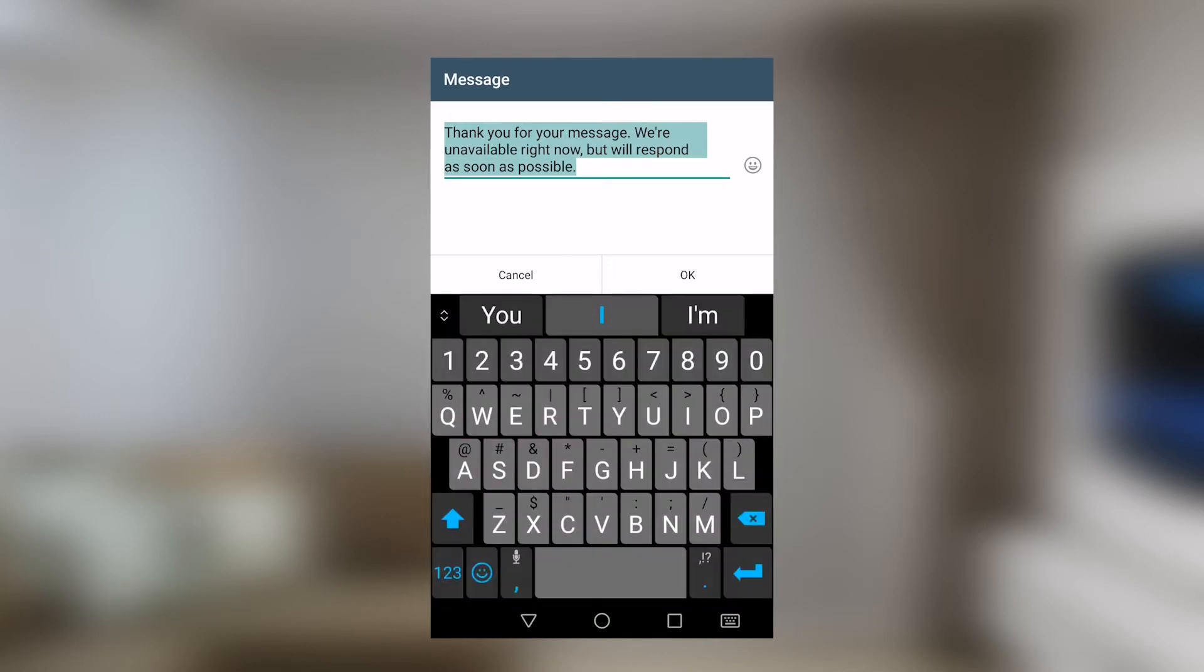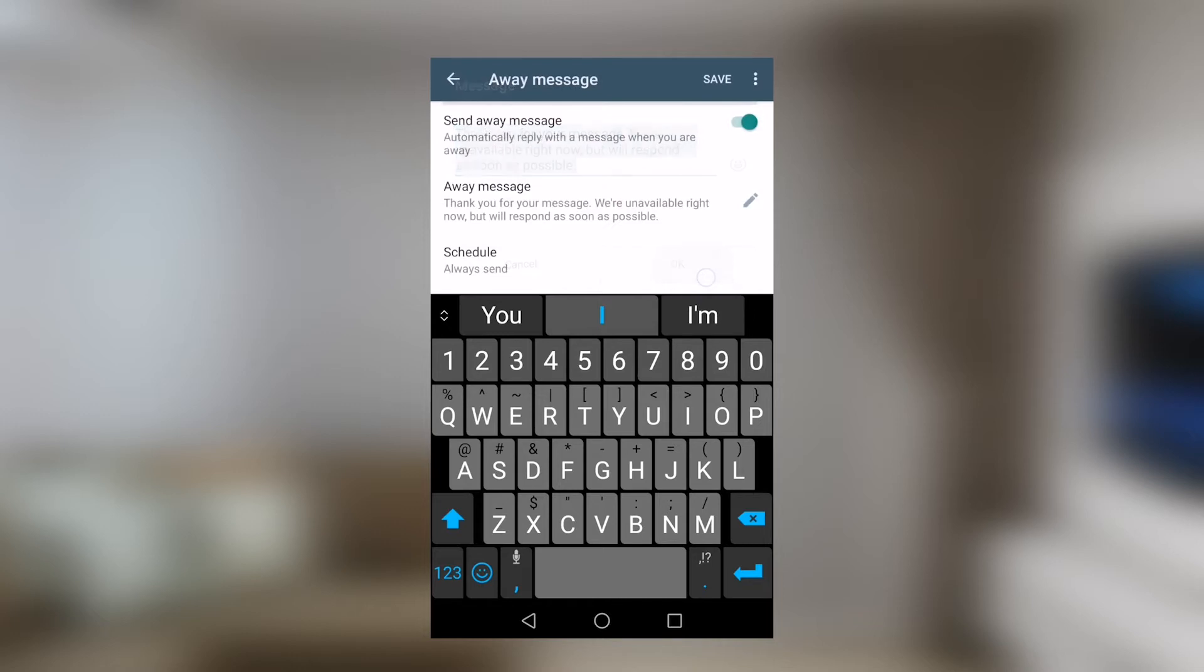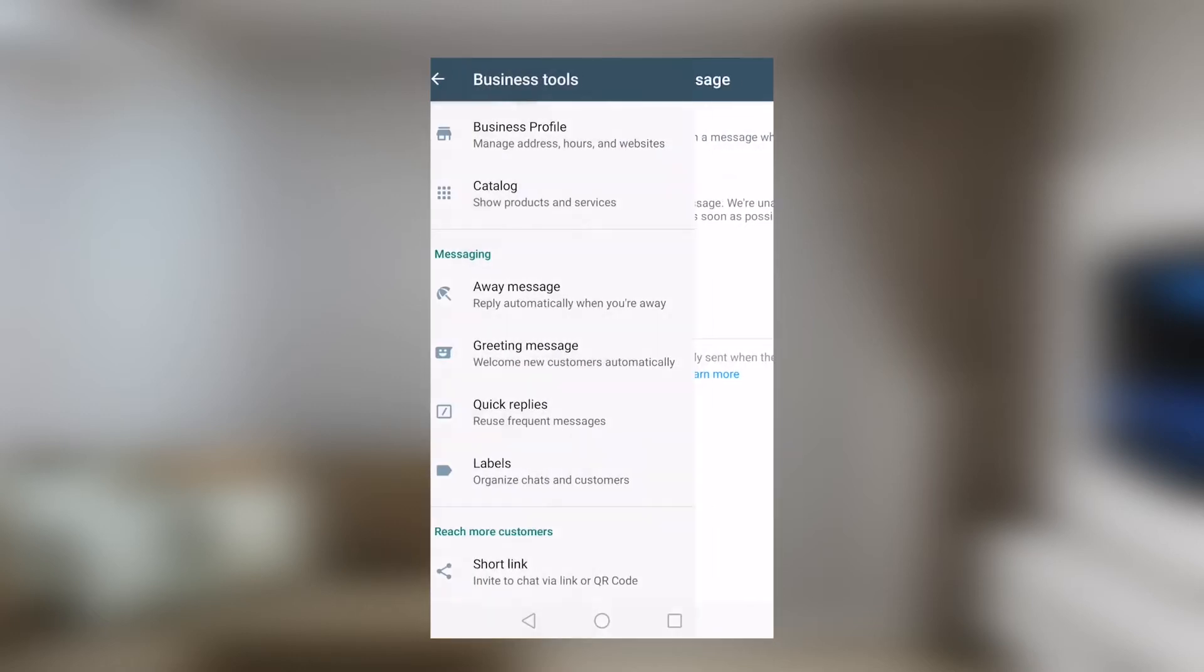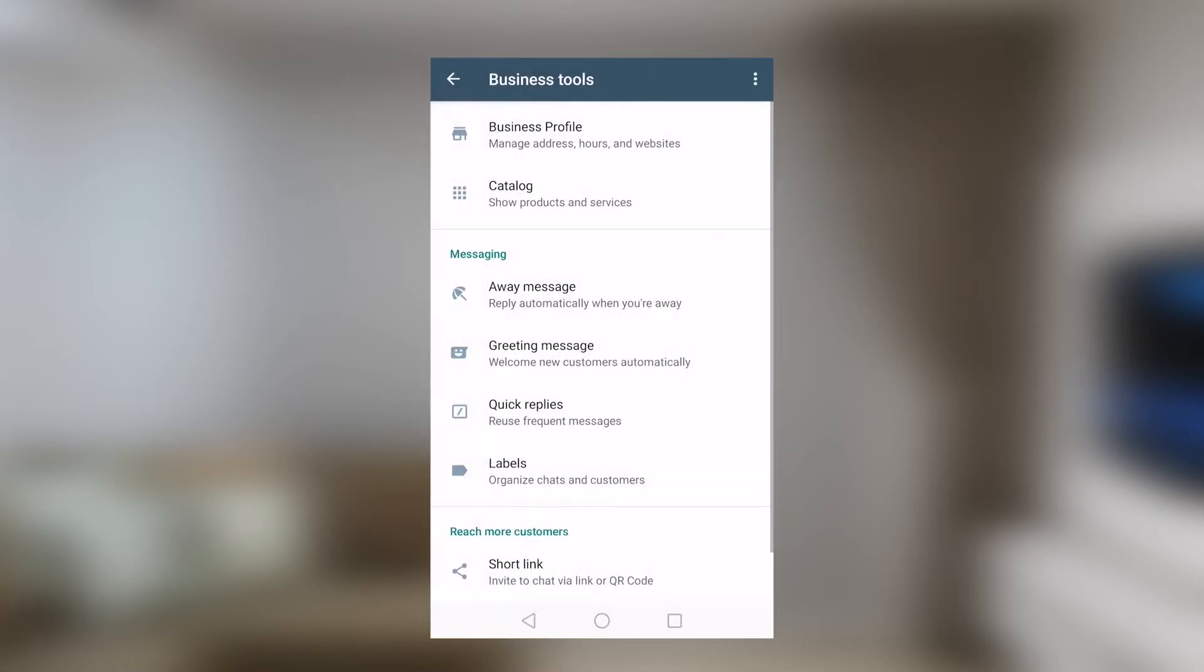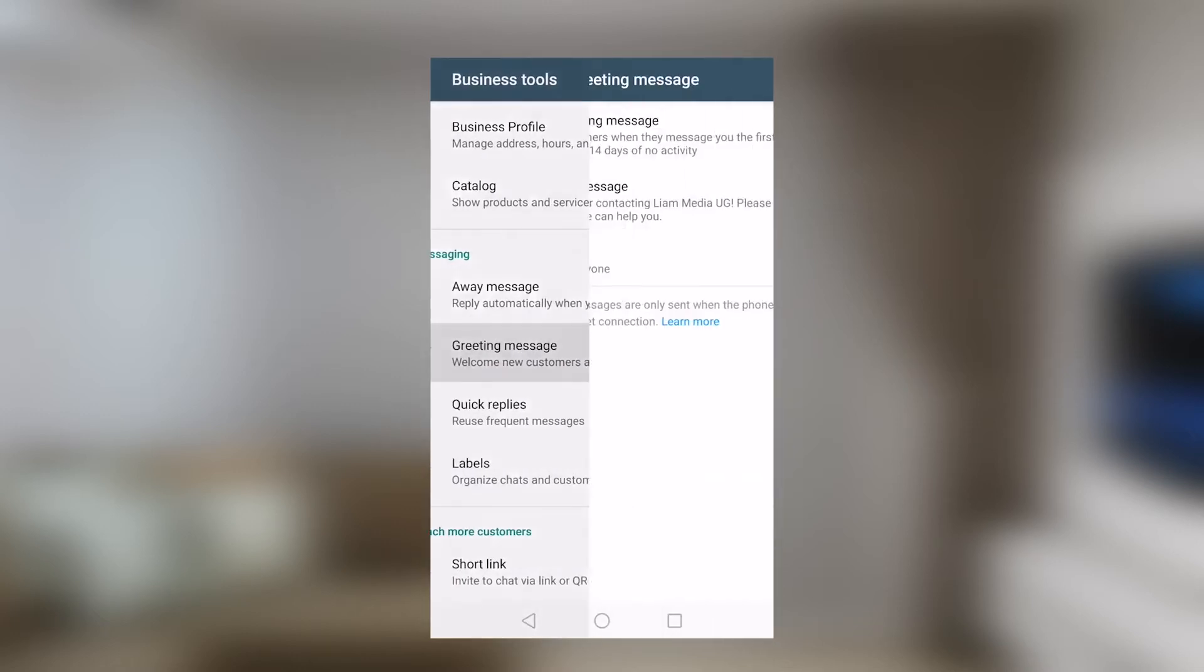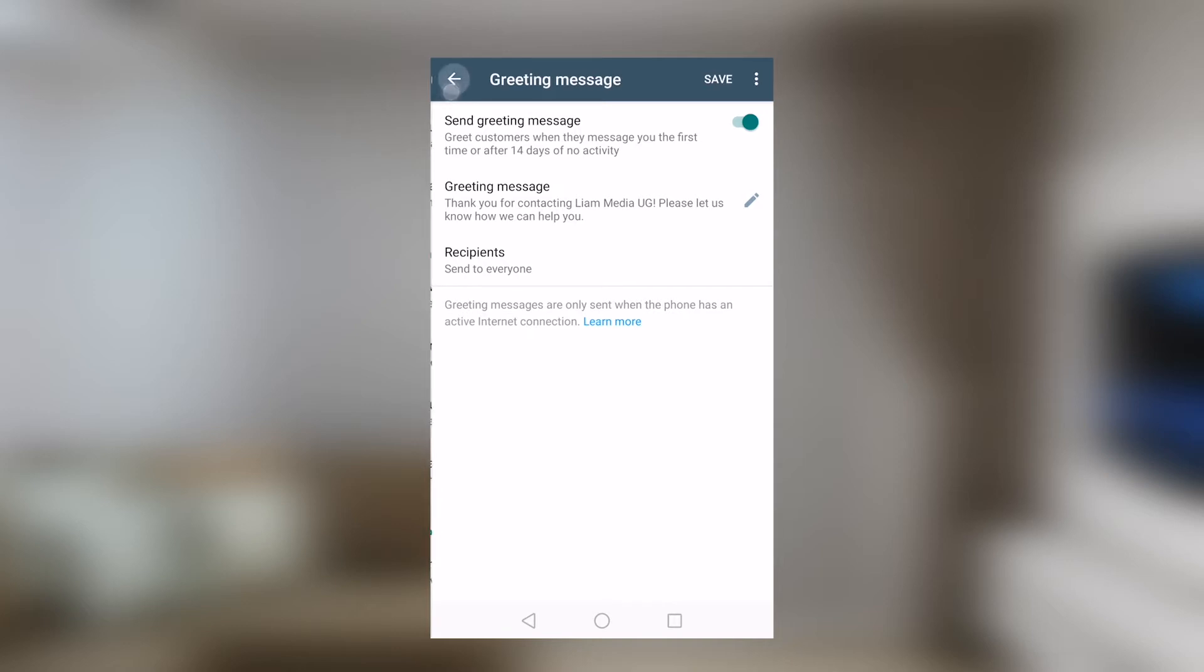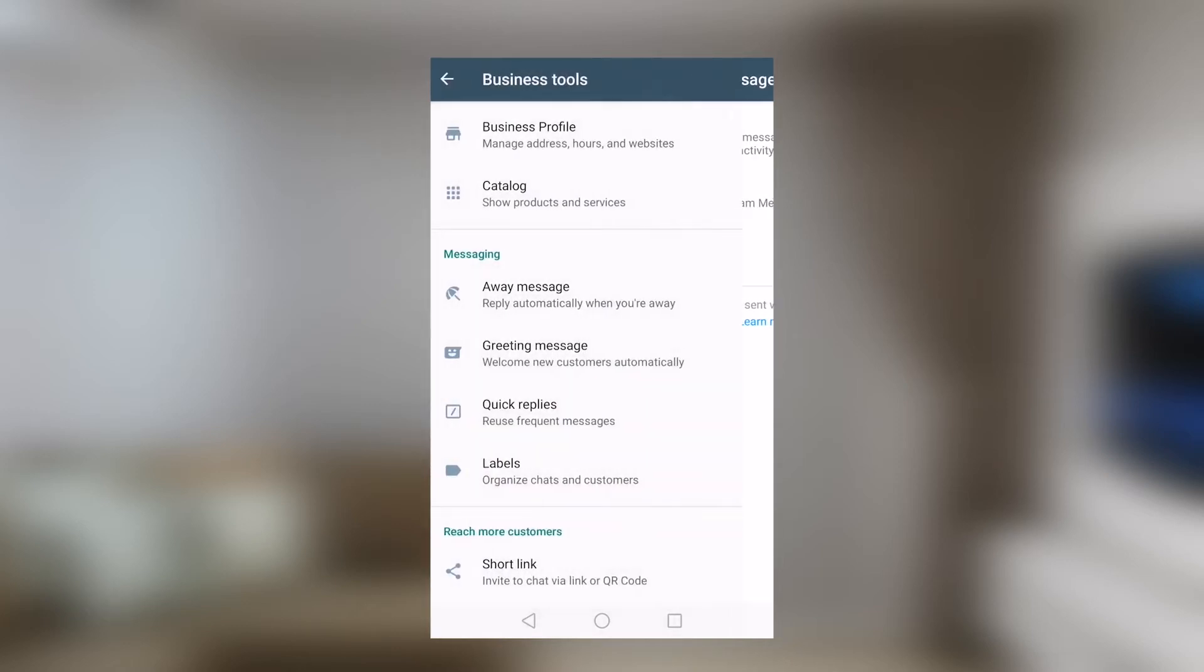There is greeting message. This is the message that usually welcomes your first time customers or visitors. It also triggers itself every 14 days in the event that these people get back to you in 14 days. It's also an interesting feature right there.